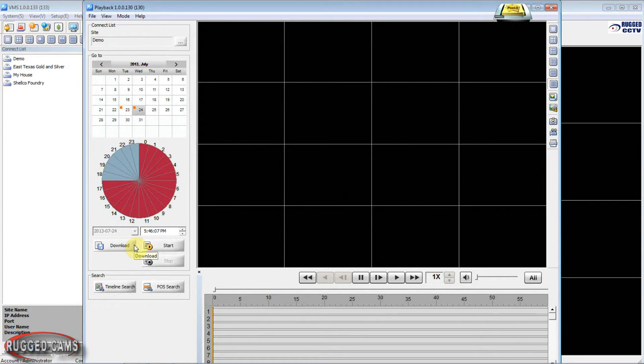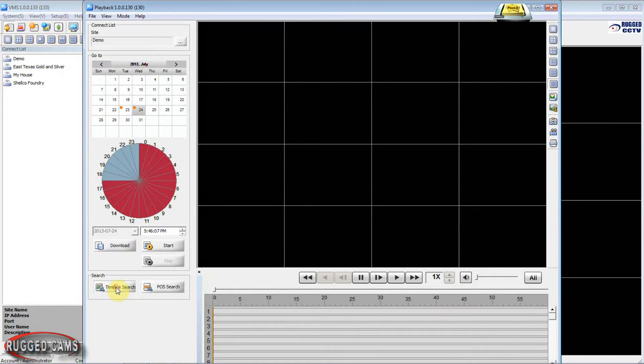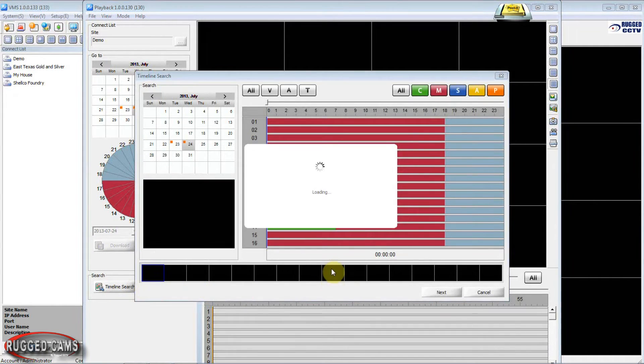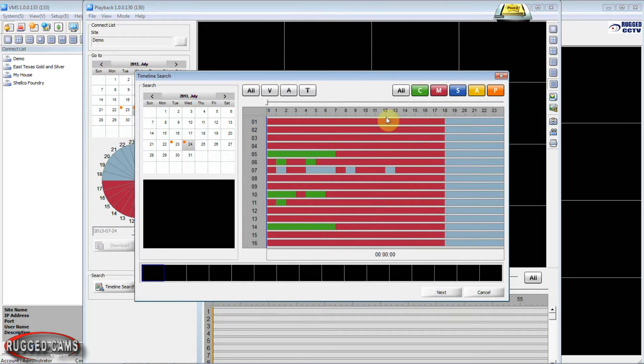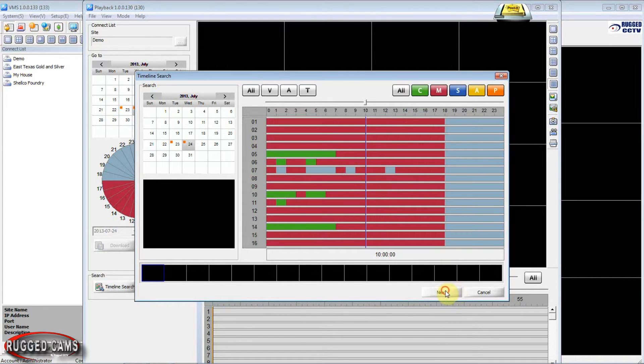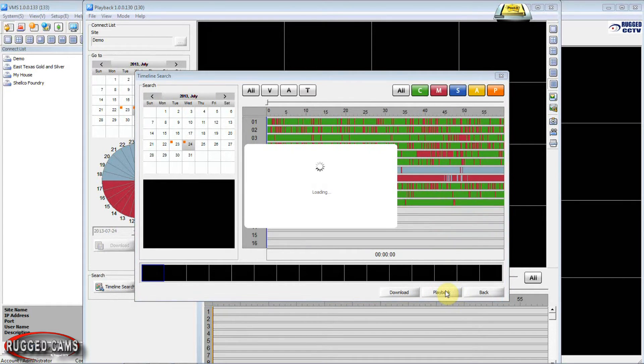Once this is all finished loading what we're going to use is the timeline search. We'll give that a click and here we pick what hour we want to begin the search. Whatever time we think the event began that we're looking for. So we pick it and hit next.